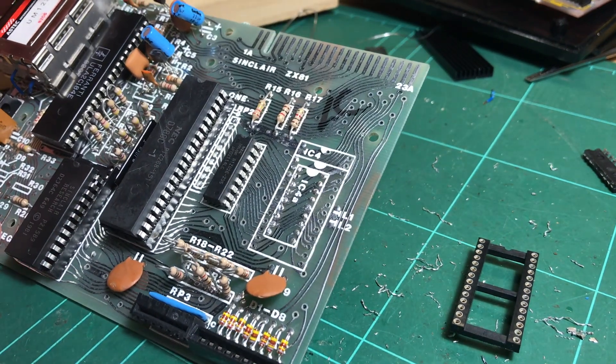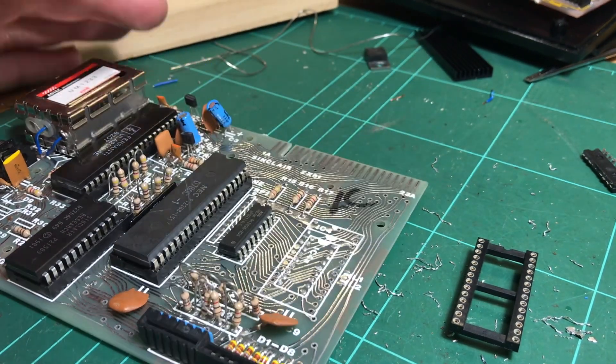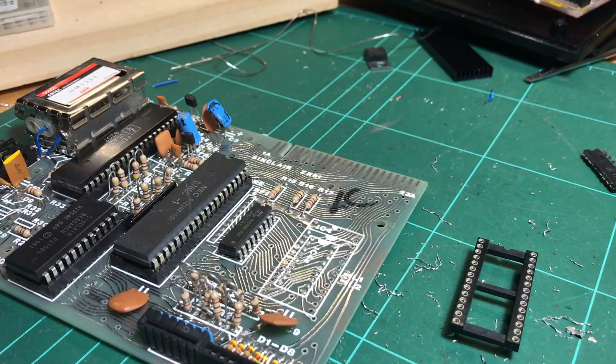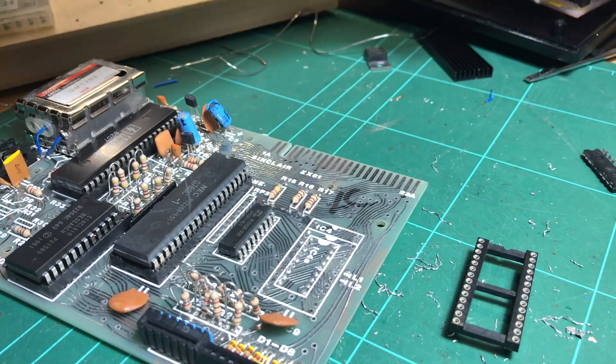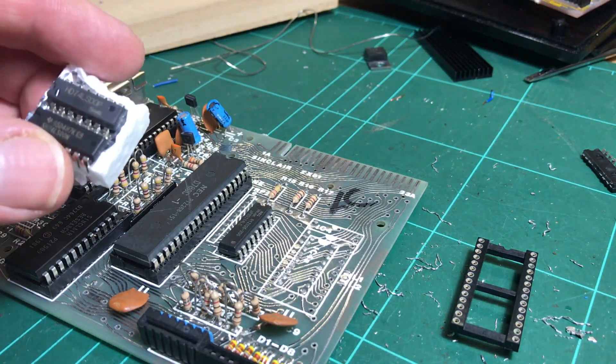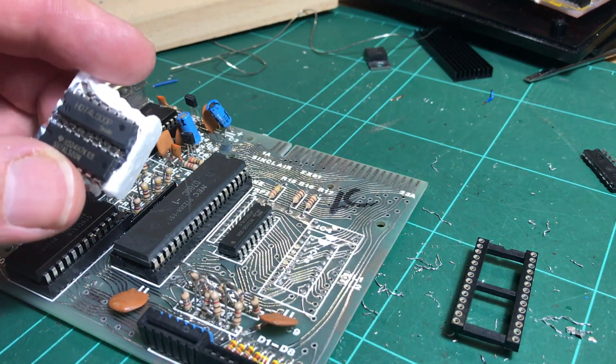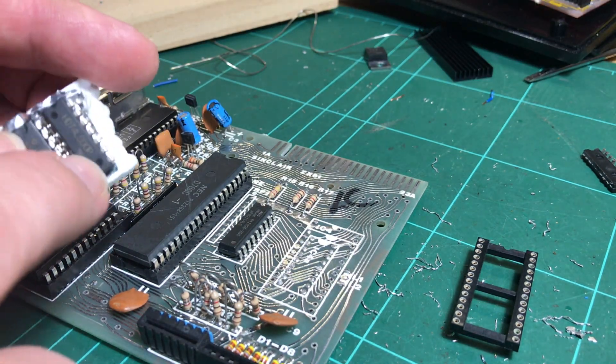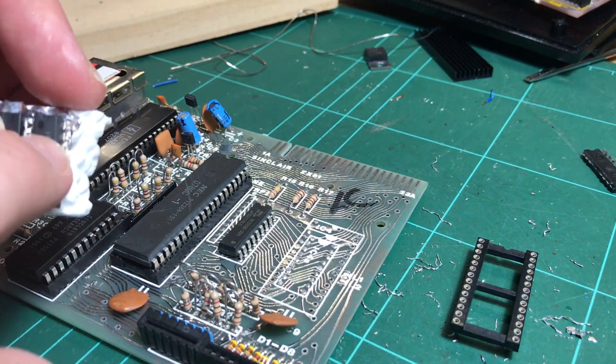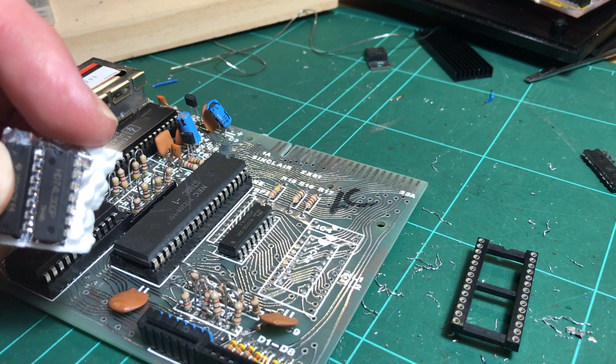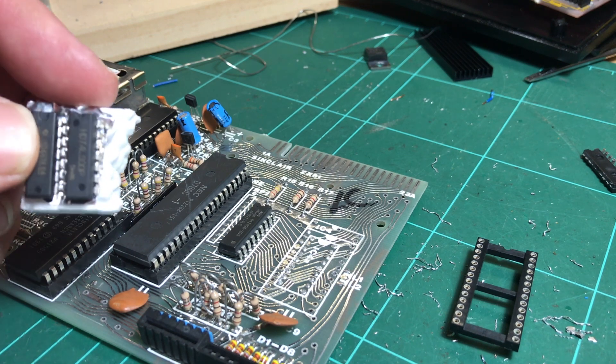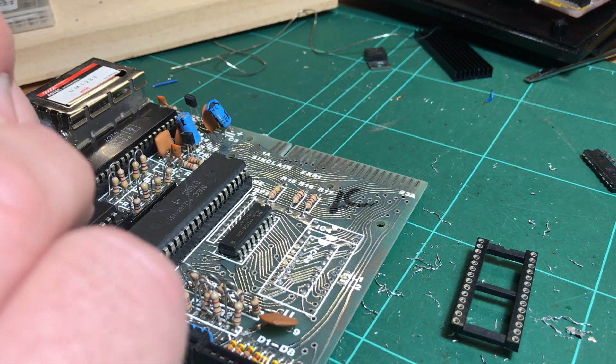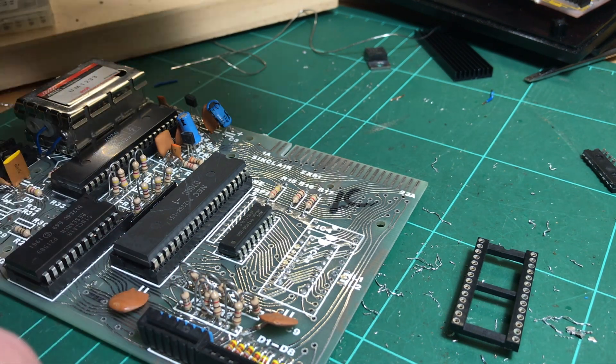And I'll figure out what tracks I want to cut. I've got some, what was it, quad NAND gates as well. So if you want to use the full 32k of RAM.